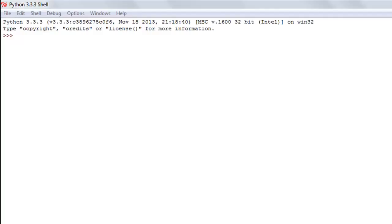A list in Python is similar to an array in C or C++, but the difference is that in C or C++ all elements of an array have to be of the same data type. If you're working with an array of characters, all elements have to be characters; if you're working with an array of numbers, all elements have to be numbers. Whereas in a list, as I said, it's a hybrid data type so you can have different kinds of values in it.